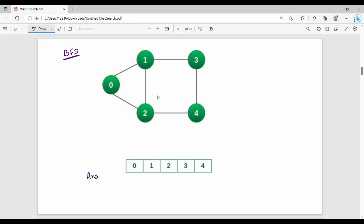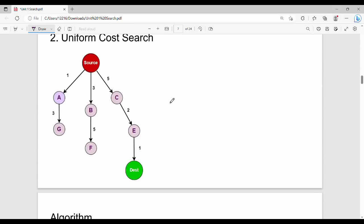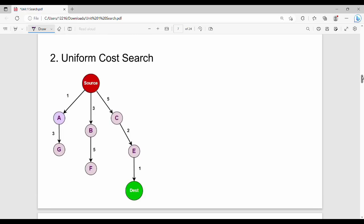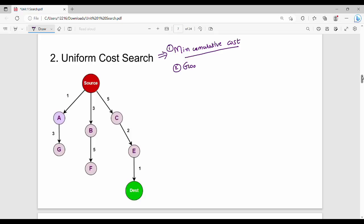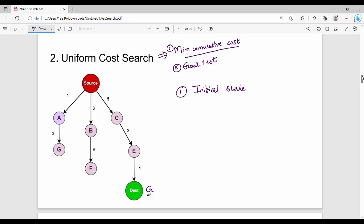Next is Uniform Cost Search. What is Uniform Cost Search? Here the cost matters. First, pick the minimum cumulative cost. Pick the minimum cumulative cost path. The goal is what we need — that is the G node. The initial state is the source.